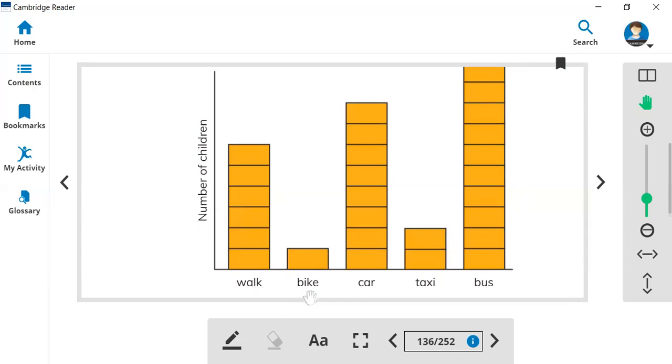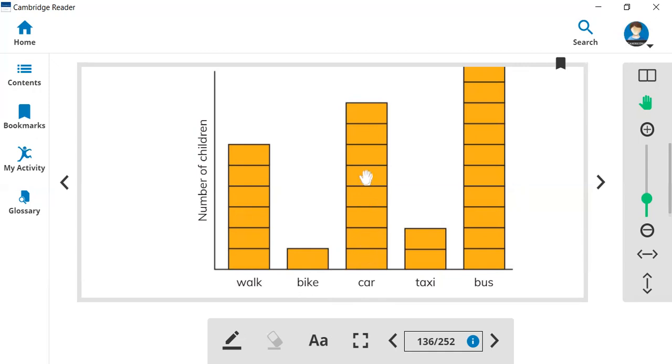How many people go to school by bike? Only one children. How many people go with car? One, two, three, four, five, six, seven, eight. Eight children go to school by their car.